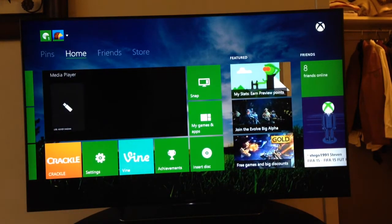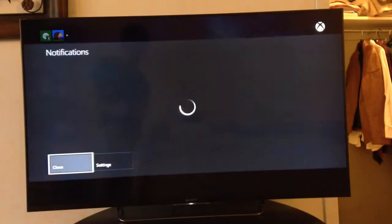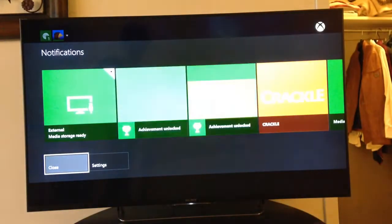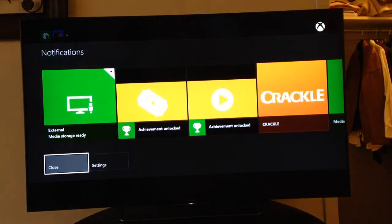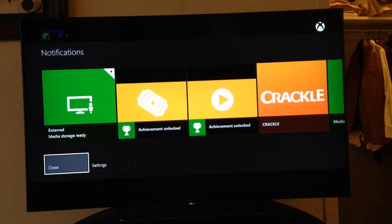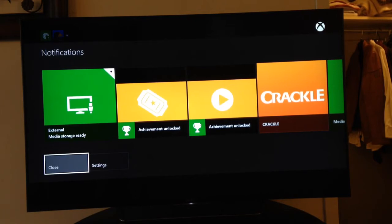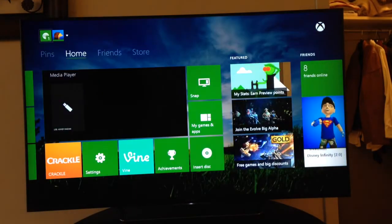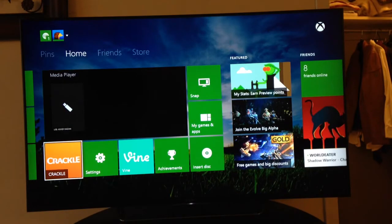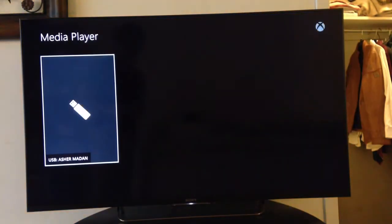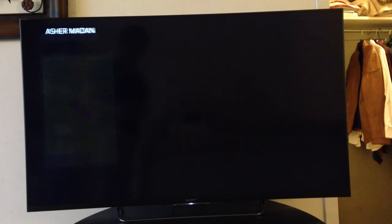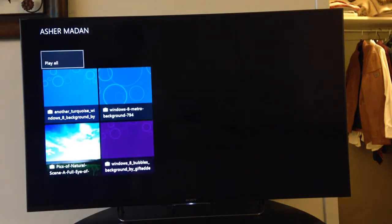Just plug in any USB drive which has a couple of pictures on it. You'll get a message that says external media storage ready. Then open media player. It'll show you the USB drive. Click the USB drive.